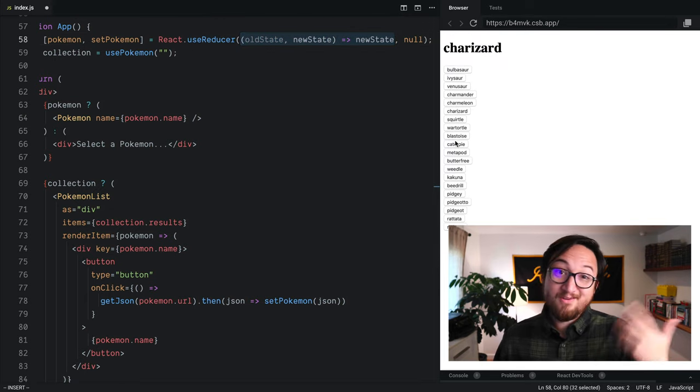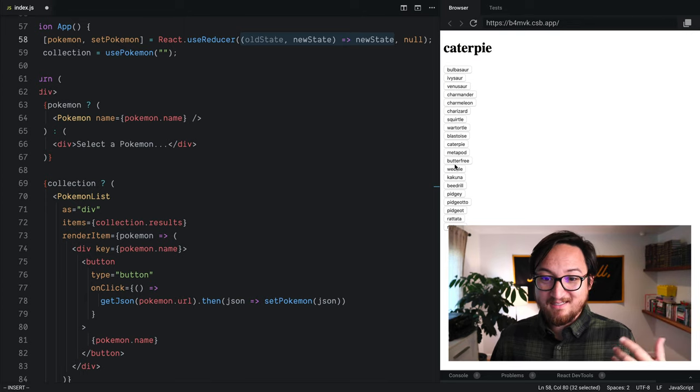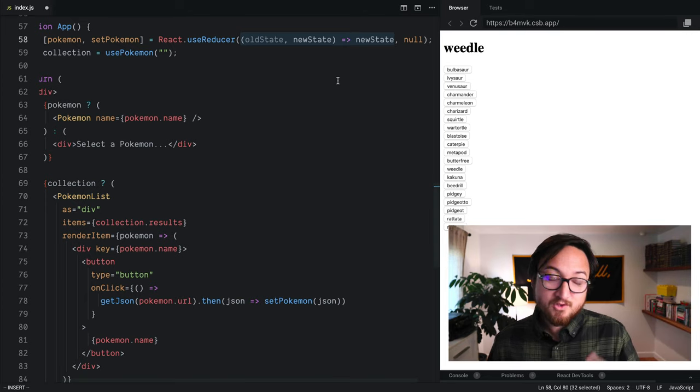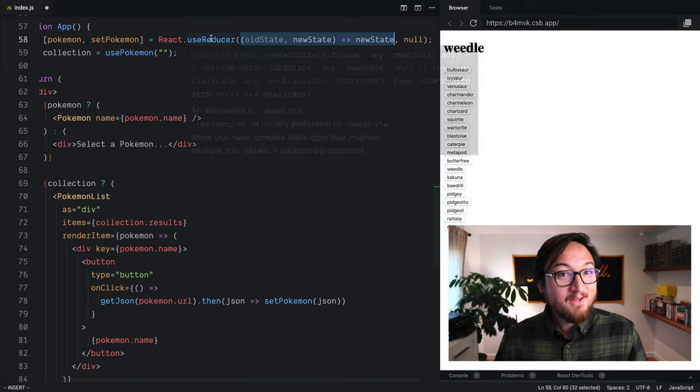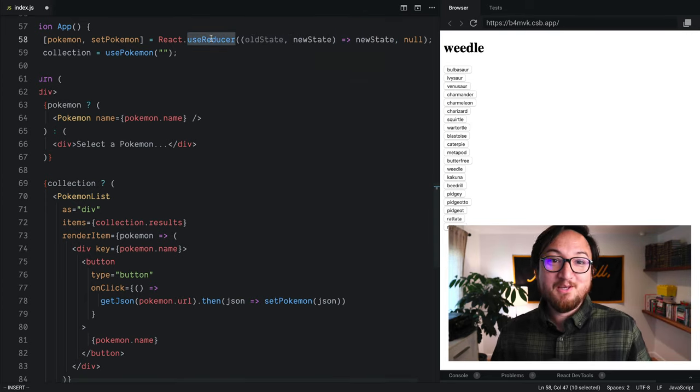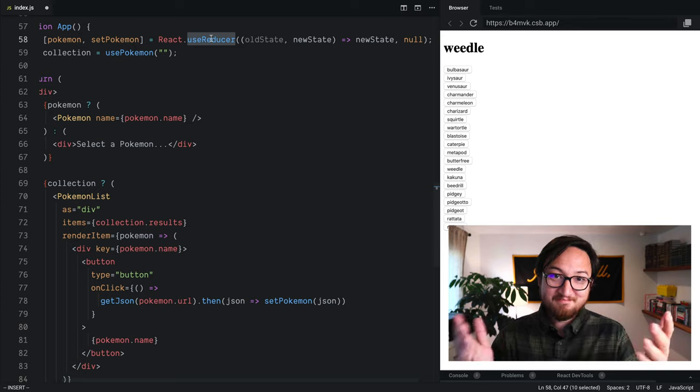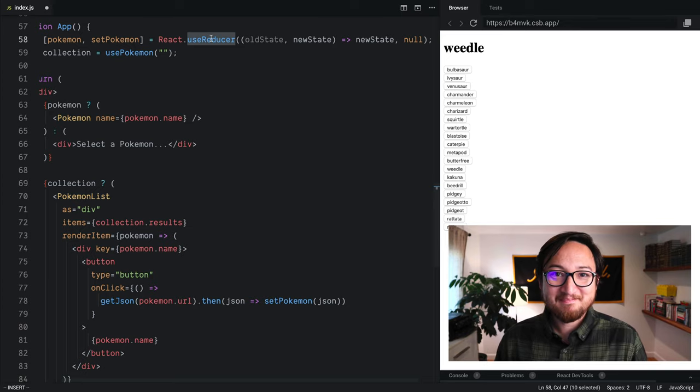So click through and everything works as it did before. So if you want to implement useState using useReducer, this is how you do it.